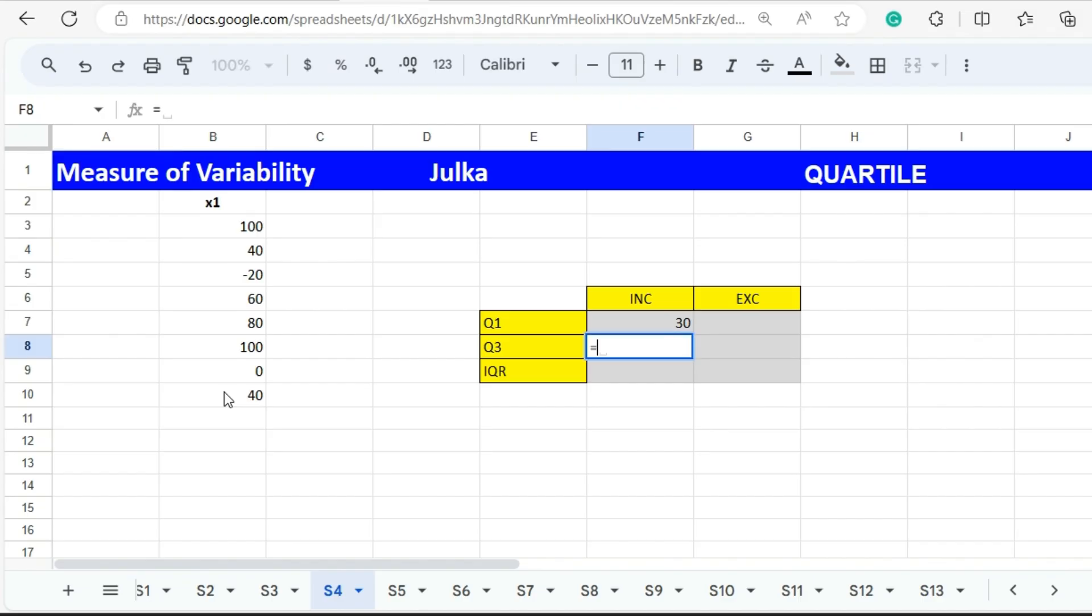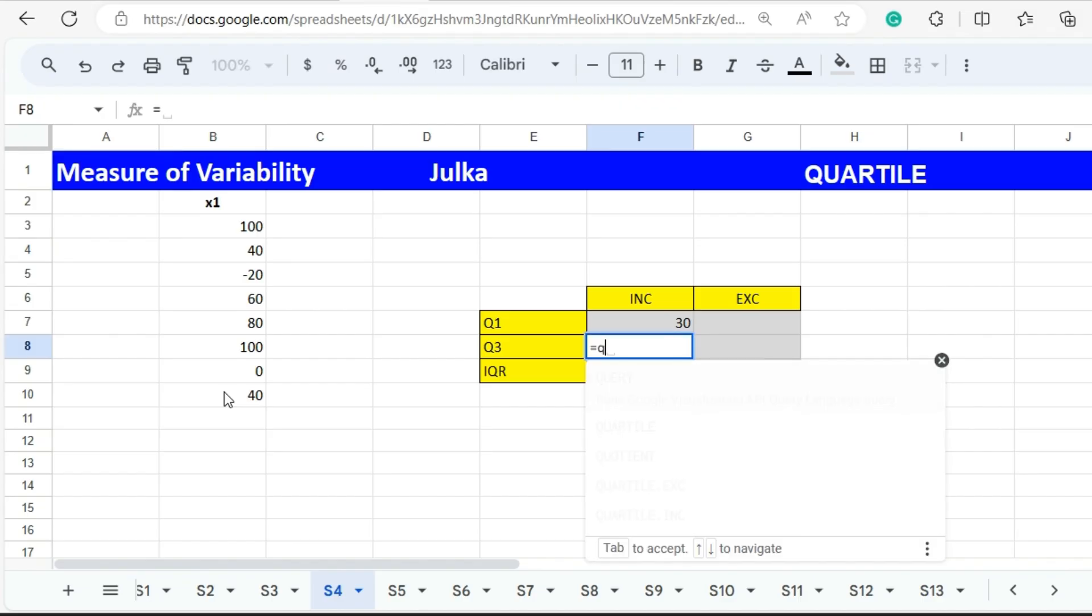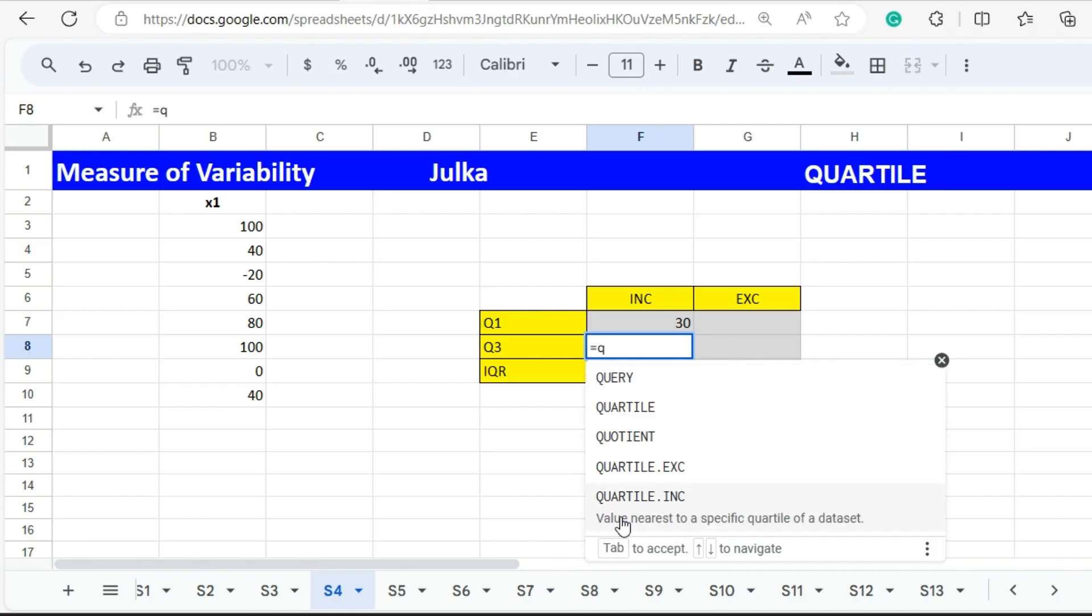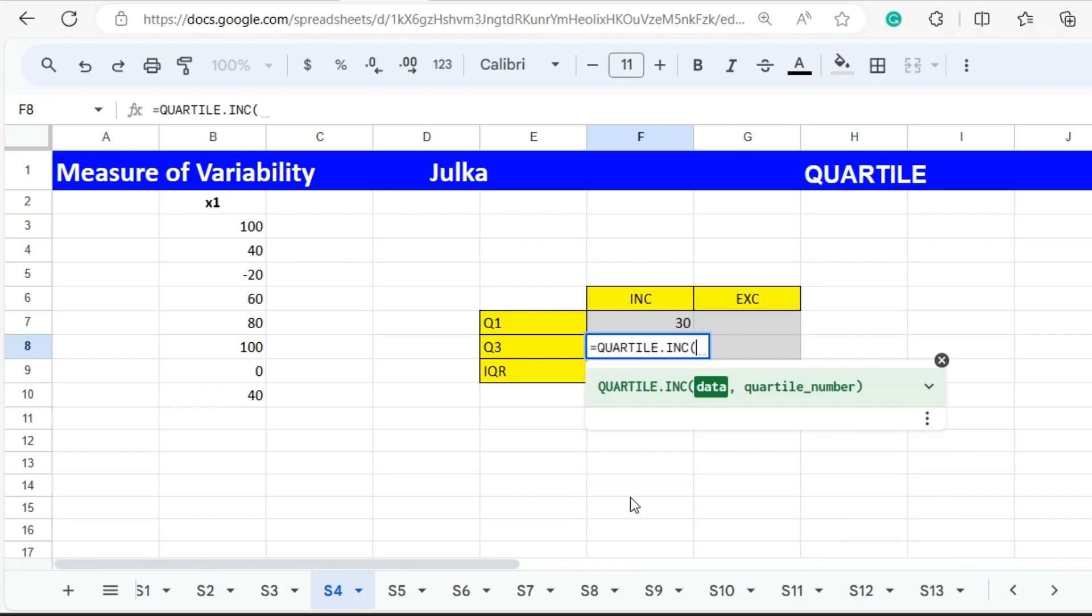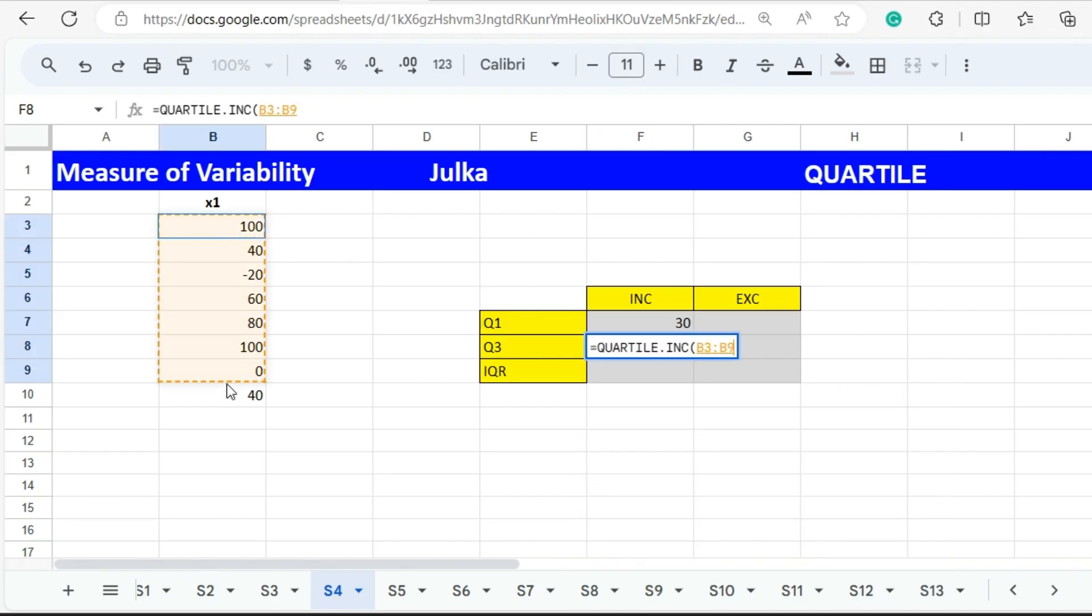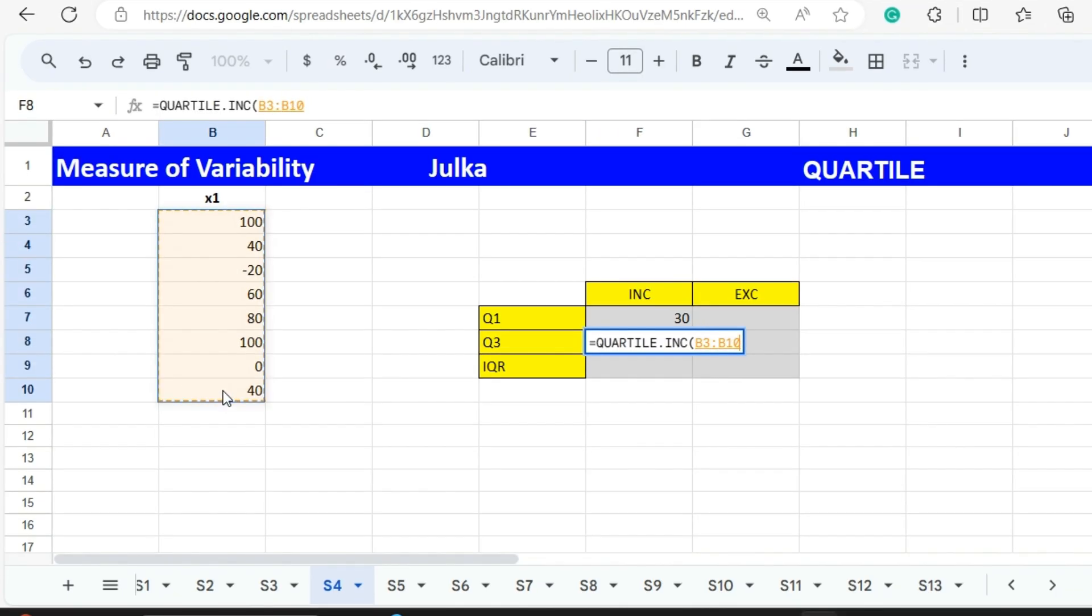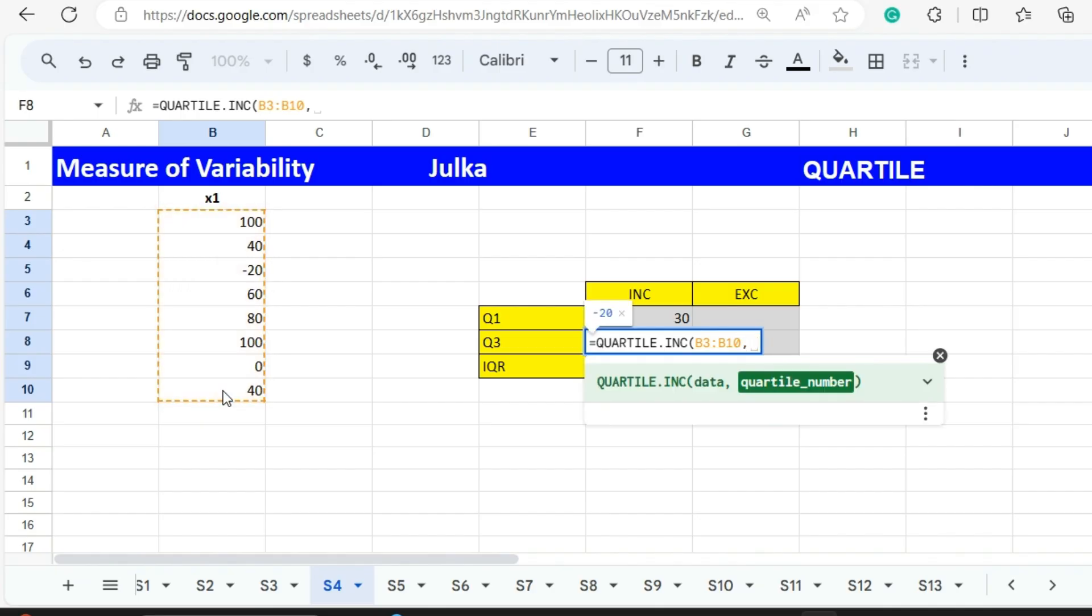Next, if we want to calculate Q3, we use again QUARTILE.INC. The range is B3 to B10 and we want third quartile, so we use 3 here and enter. The answer is 85.